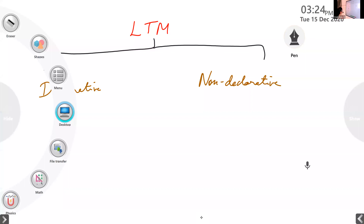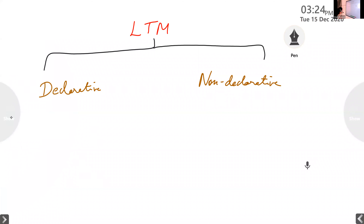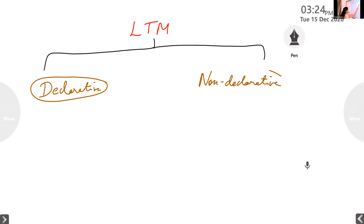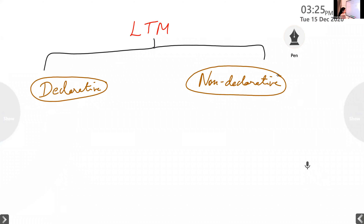This is the basic division of LTM. It is divided into declarative memory and non-declarative memory. You can draw this flowchart — it will be very easy for you to learn because we have some more subdivisions. So better you draw a flowchart and keep it. Long-term memory is divided into declarative memory as well as non-declarative memory.